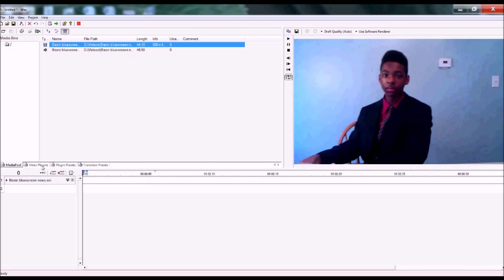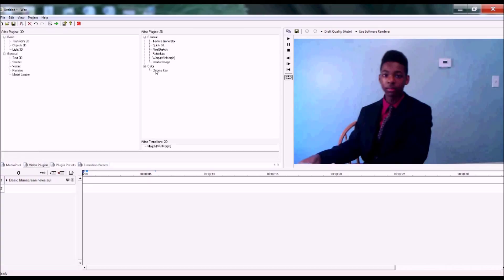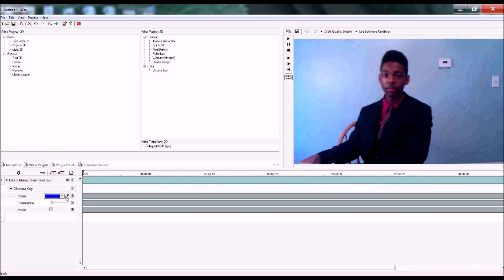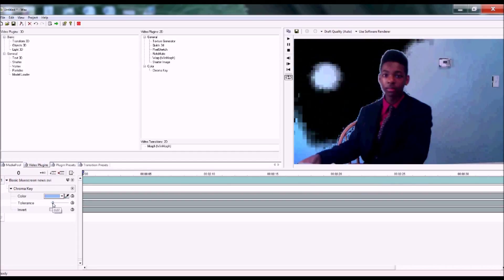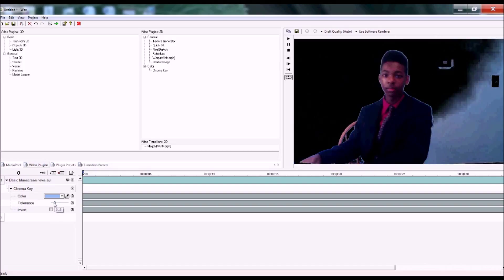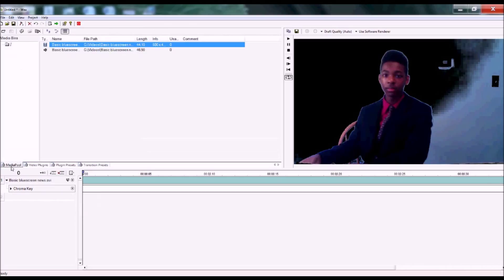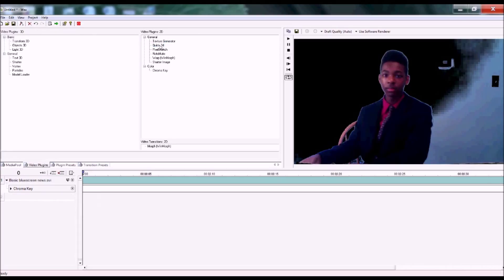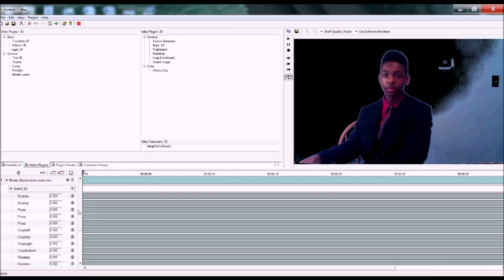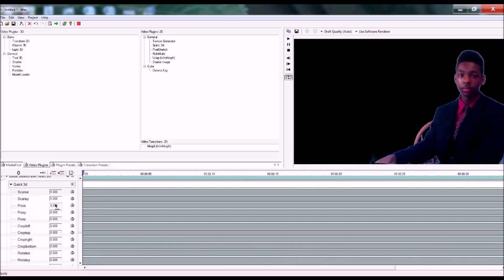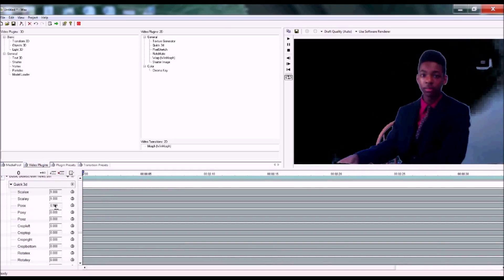Go to Video Plugins and drag Chroma Key underneath your video. Select the Eyedropper tool and select the color you want out. Any color that isn't Chroma Key can be moved out of the video. Select Quick 3D and change position X.